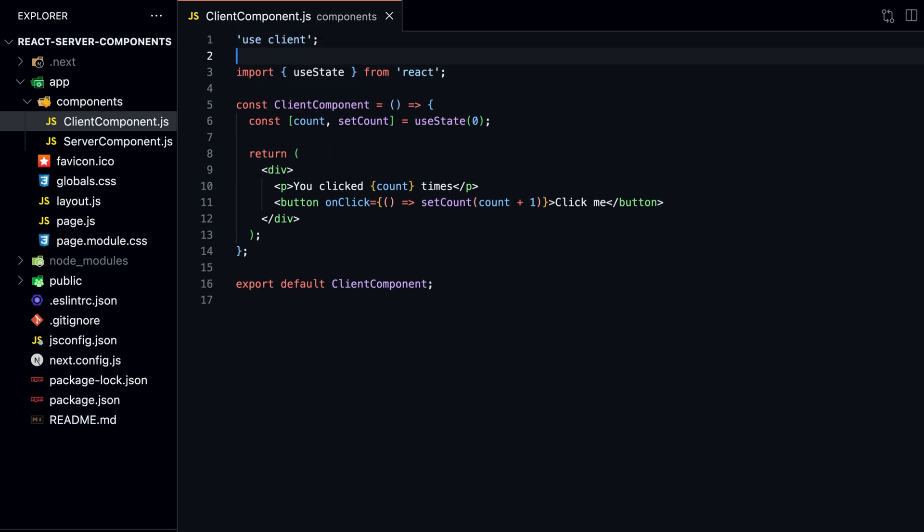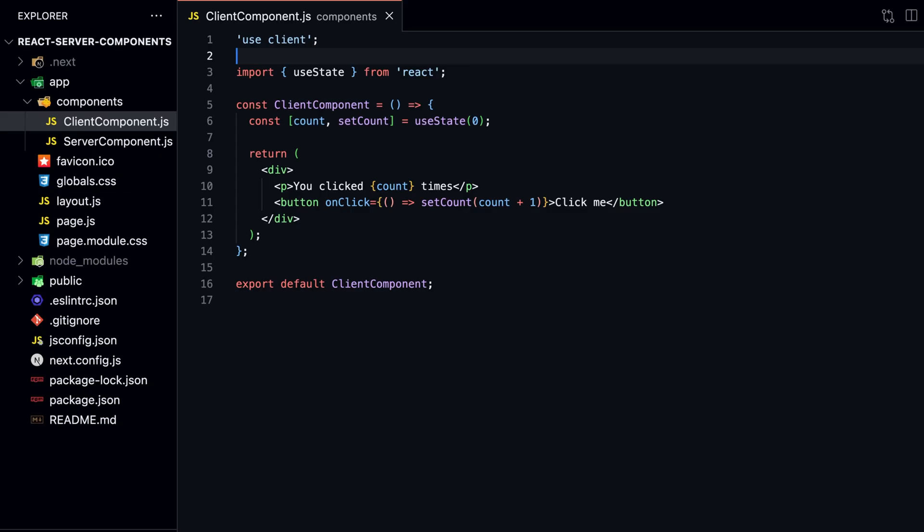Add useClient at the top of the file, and it must come before any imports. If we try to run this code now, we see that it works. We can now use hooks in our Client Component and add interactivity to our app. Using Client Components is as simple as adding a line.